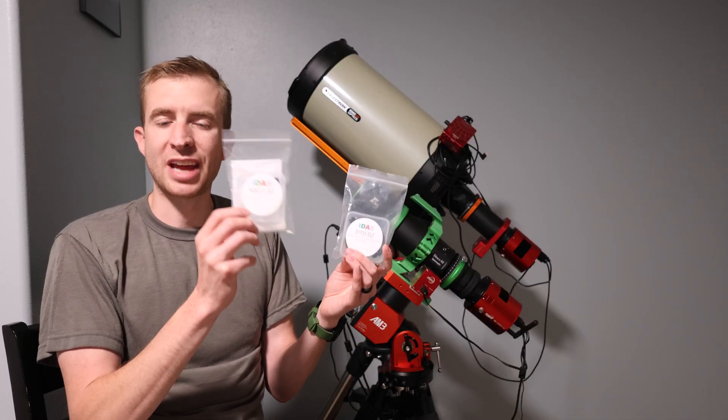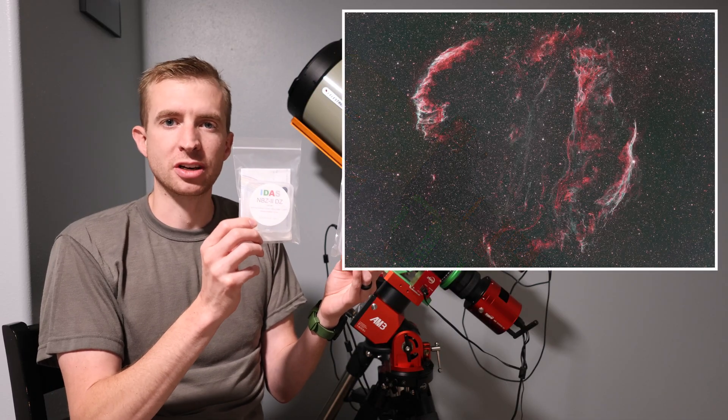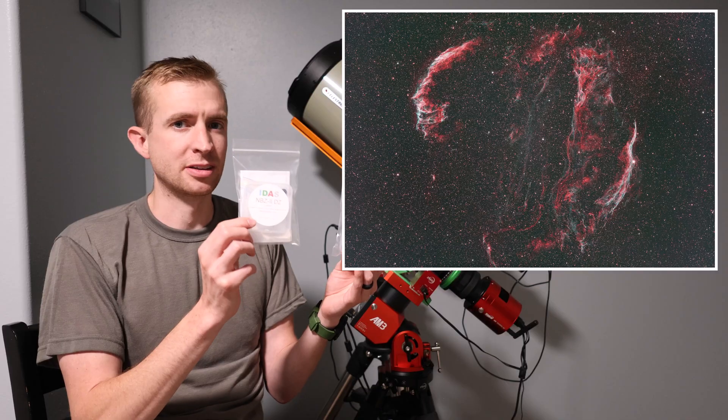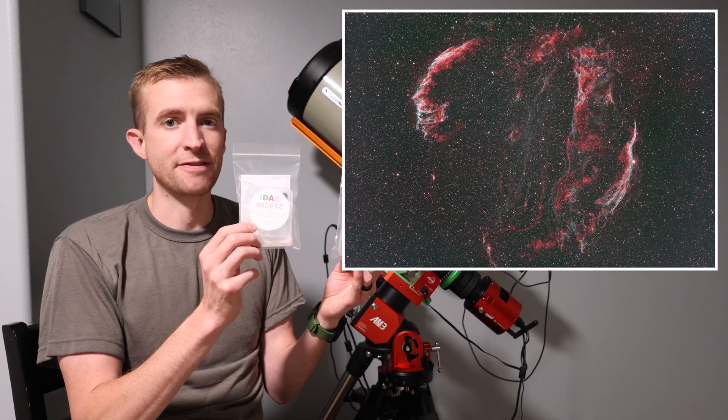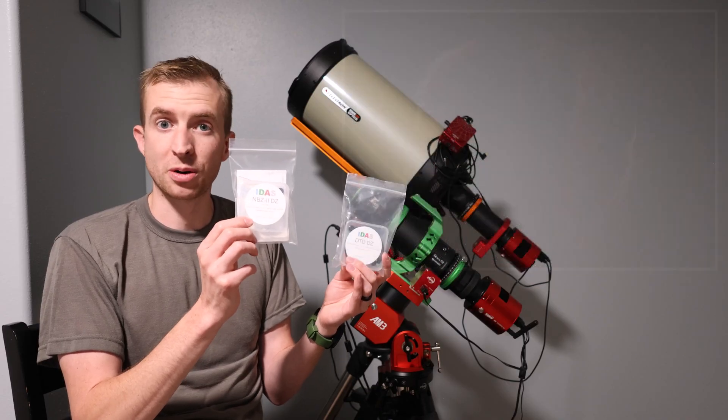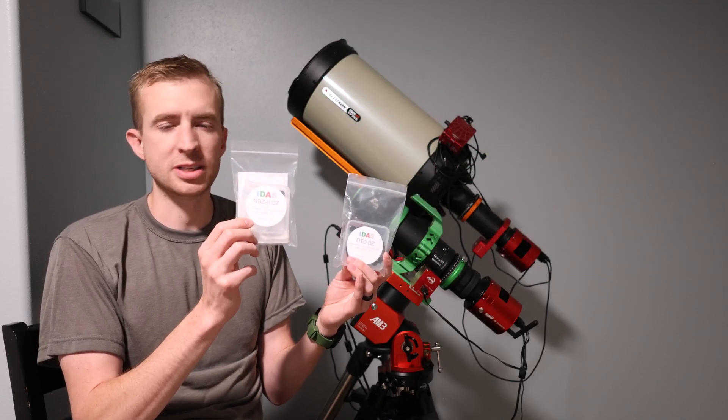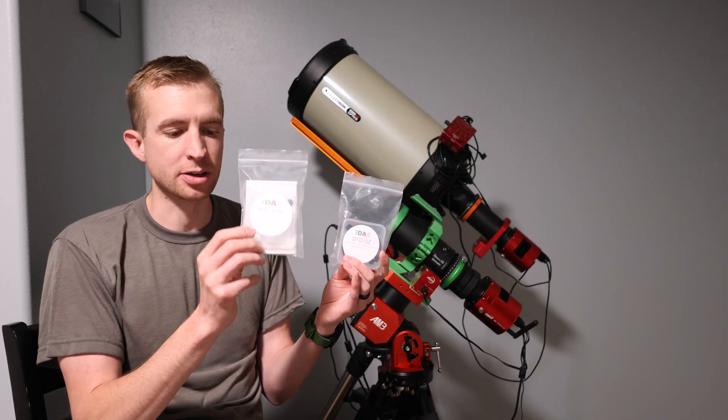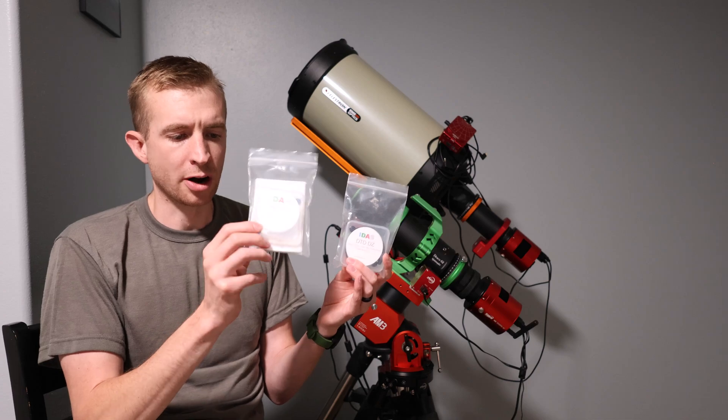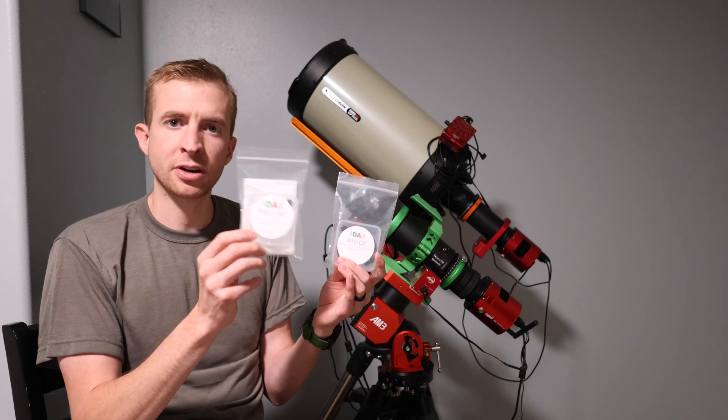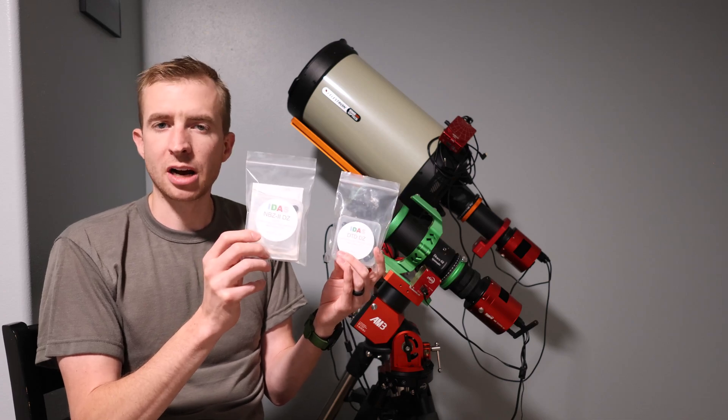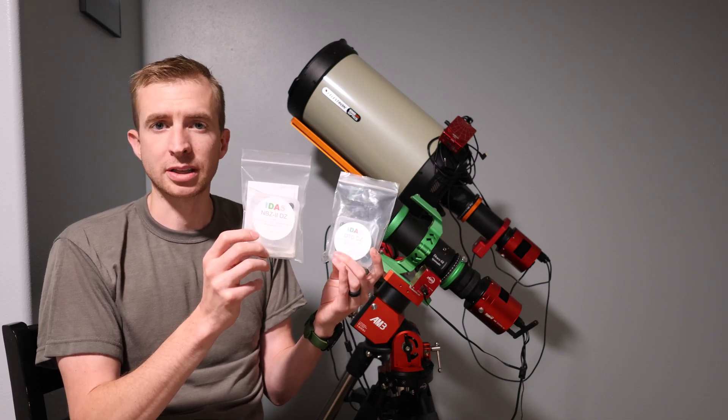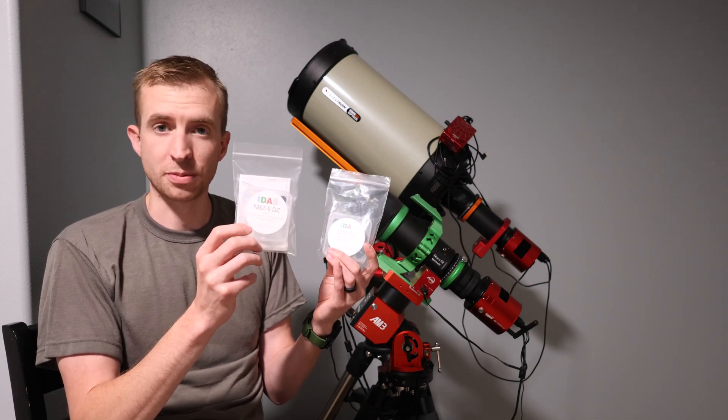Now I've reviewed every generation of the IDAS NBZ filter, and it is for sure my favorite dual narrowband filter, always gives me excellent performance in that regard, so if you are interested in this filter, go ahead and check out my review if you'd like, and I'll post a link in the description below.